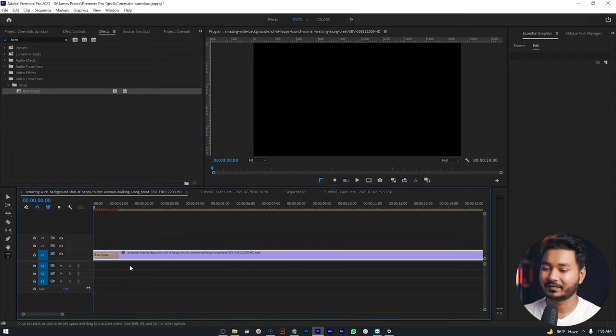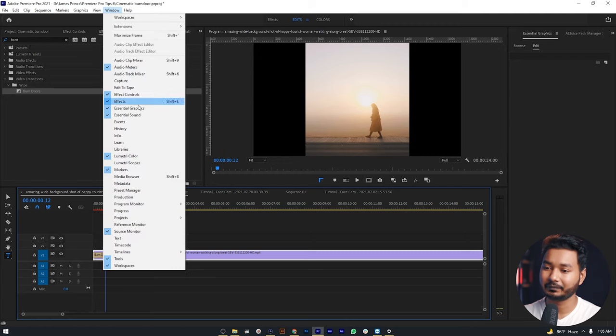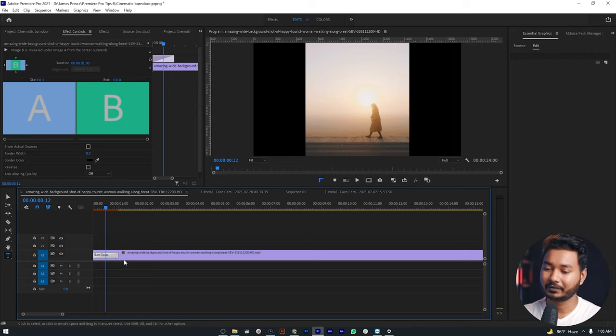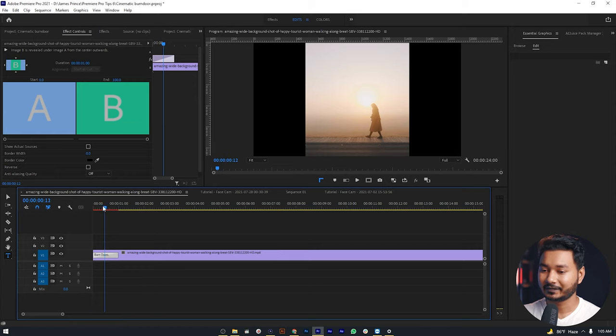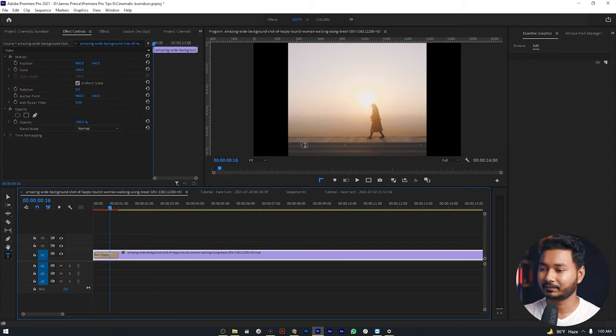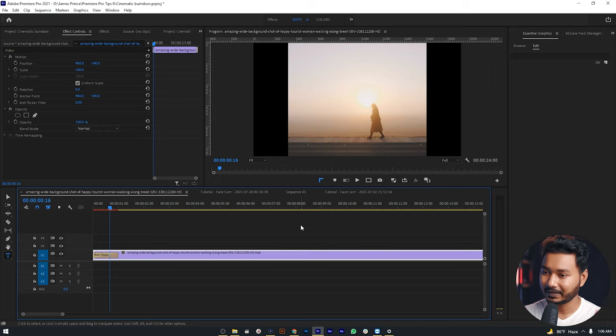Let's adjust some settings. To adjust the settings, go to Window, then Effect Controls. You'll get this panel. Click on the Barn Door transition, and here you can see some settings you can adjust. If I play back the video, you can see the Barn Door is not happening the way we want. We want the effect to happen from the top and bottom, but it's just happening from the left and right side.